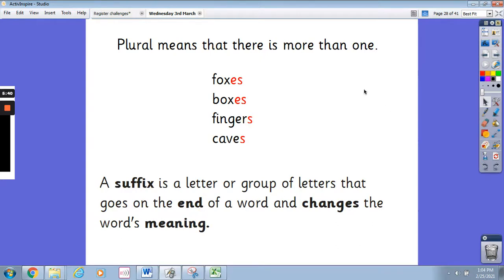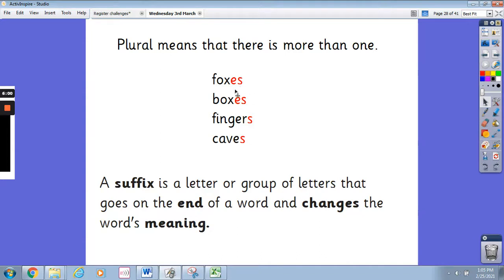Remember, plural means that there's more than one. So fox turns to foxes, box turns to boxes, finger turns to fingers, cave turns to caves. A suffix is a letter or group of letters that goes on the end of a word — like the ones in red you can see here — and it changes the word's meaning. For this lesson, we're just using es and s as our suffixes.